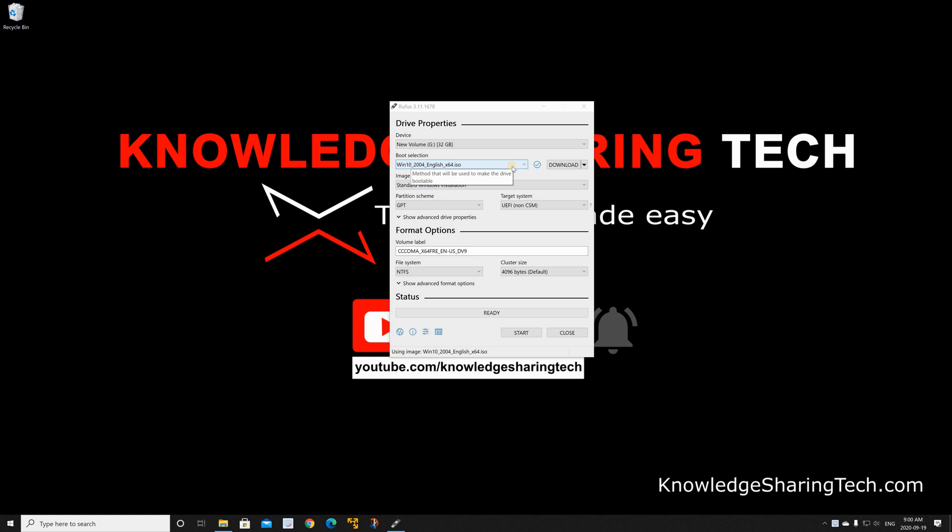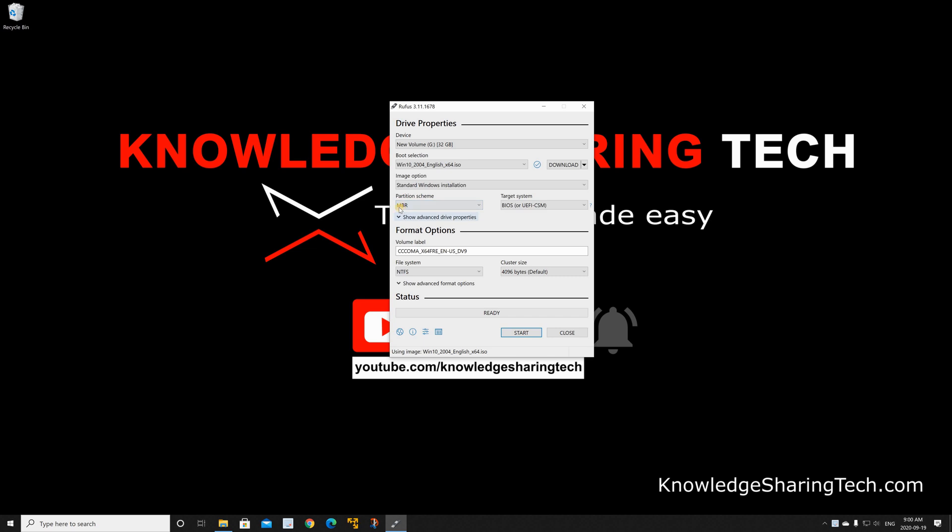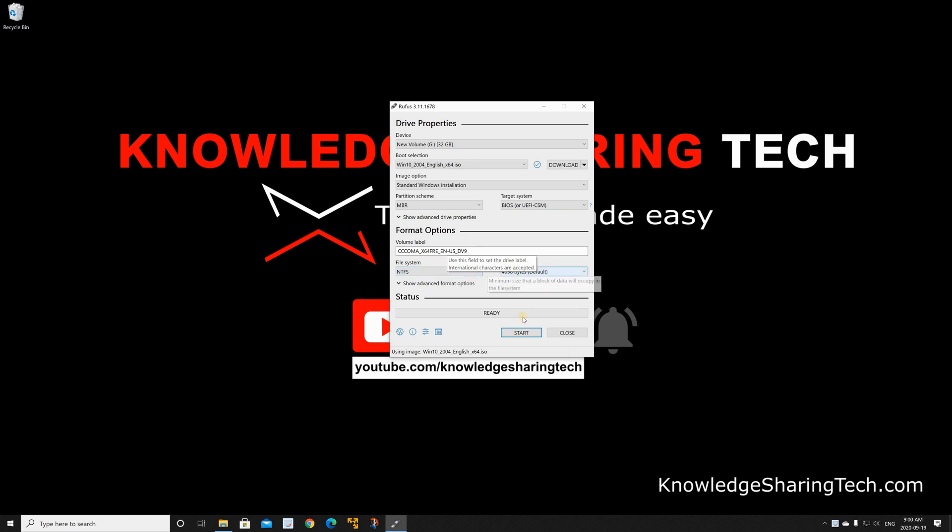When the download finishes the ISO file will get selected automatically. As you see under image option you have two options, standard Windows installation or Windows to go. Make sure you select standard Windows installation. Under partition scheme I'm gonna select MBR so that the USB key will be compatible with older computers that don't have UEFI bios on them. So MBR will work on both UEFI and non UEFI.